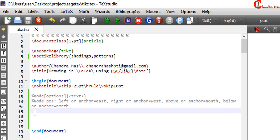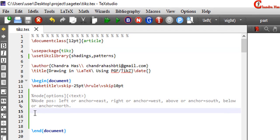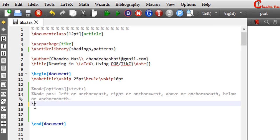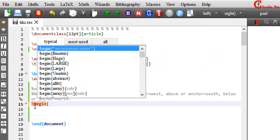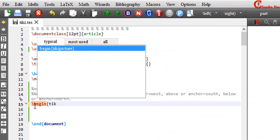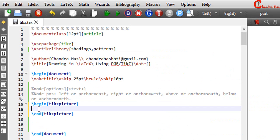So just write begin tikzpicture, end tikzpicture. Inside this environment, we need to define path. So we will understand this with the help of one example.